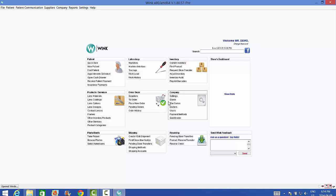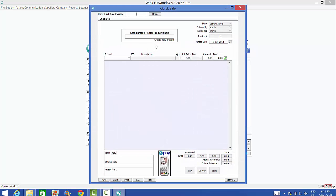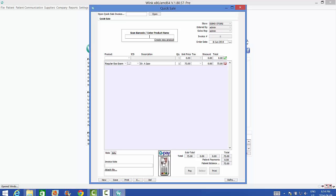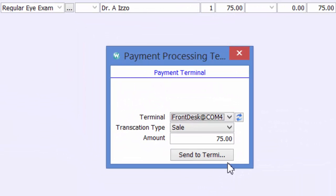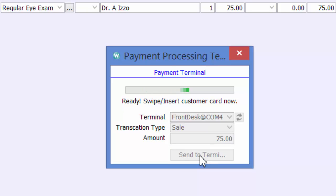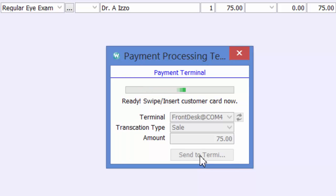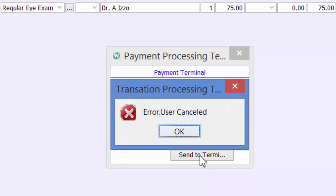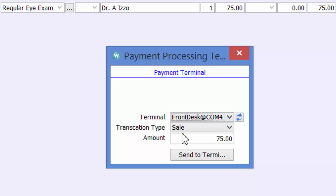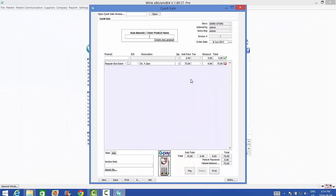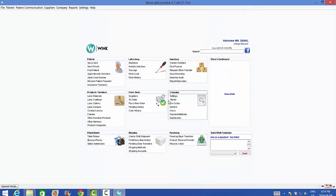To test if it's working, I'm going to create a quick sale. And click on My Terminal. Now, click on Send to Terminal. Here's what it should say on your terminal now. As you can see, the amount here has been automatically transferred from the computer to the terminal. The terminal is now waiting for you to swipe a credit card in it. For obvious reasons, I'm going to cancel that transaction. And there you go. Now I'm going to close this page.